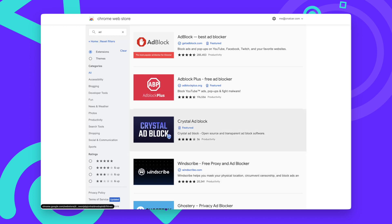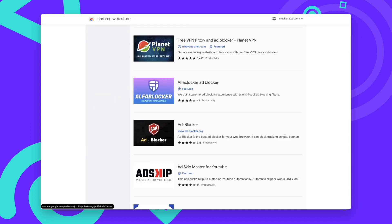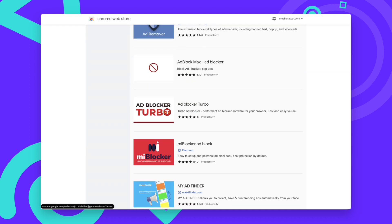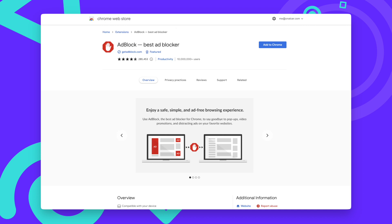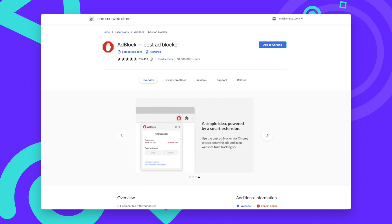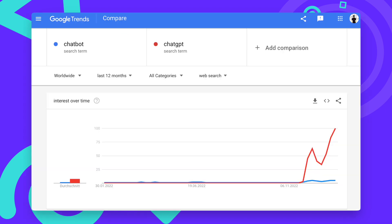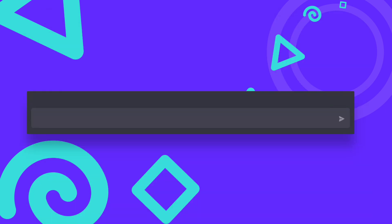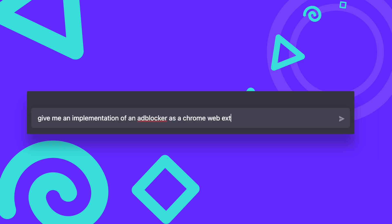Adblockers remain one of the most popular browser plugins in the world, with the most popular one having over 10 million downloads in the Chrome Web Store alone. But how easy is it to build an adblocker from scratch? And will the most popular AI chatbot be able to do it? In this video, I make ChatGPT program our very own adblocker. Let's try it out.